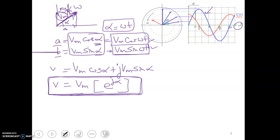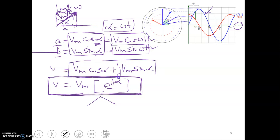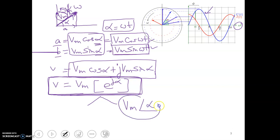A phasor is a complex number and has two types of representation: the Cartesian form, which we have seen, and the polar form, where we write only the magnitude and angle — written as Vm angle alpha.